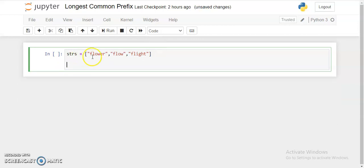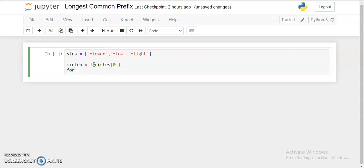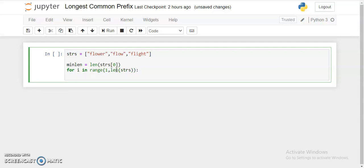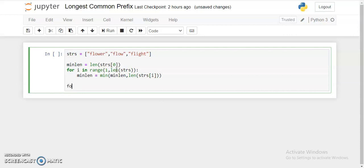Let's code the problem. We're given the string list, and first we calculate the minimum length. I'll initialize min_len with the length of the first string: len(strs[0]). Then I'll iterate over the rest of the strings with 'for i in range(1, len(strs))' and update min_len if I encounter a smaller length: min_len = len(strs[i]). Now we have the minimum length.